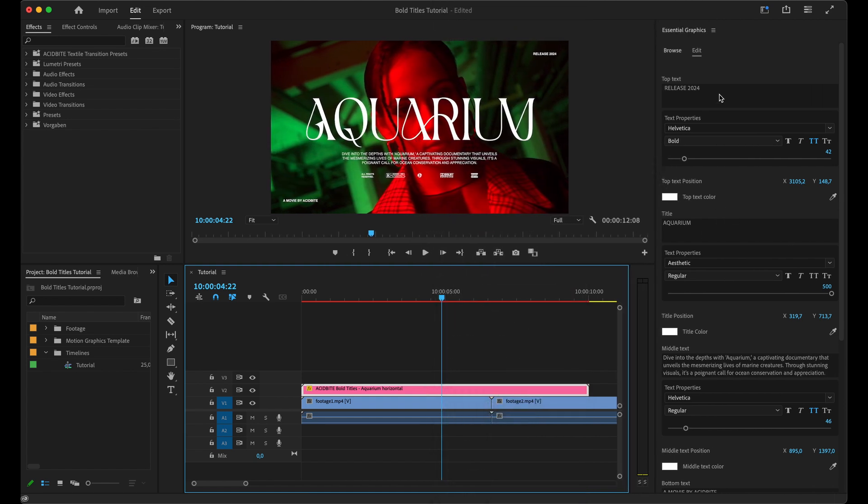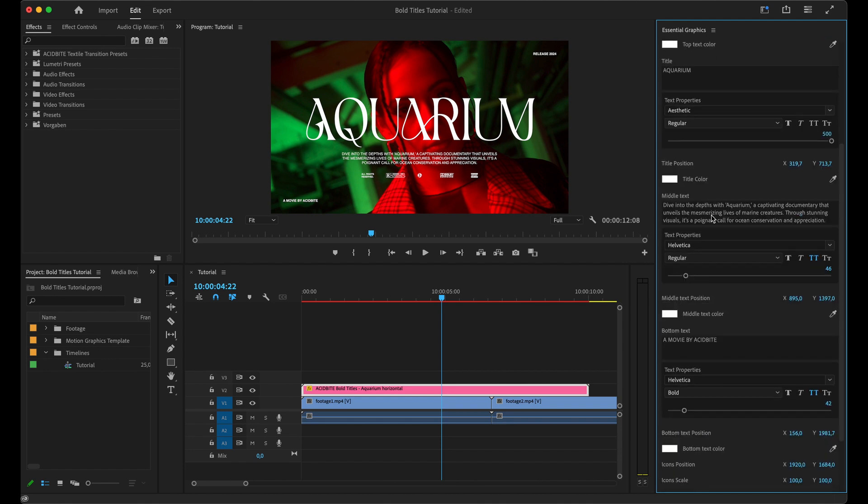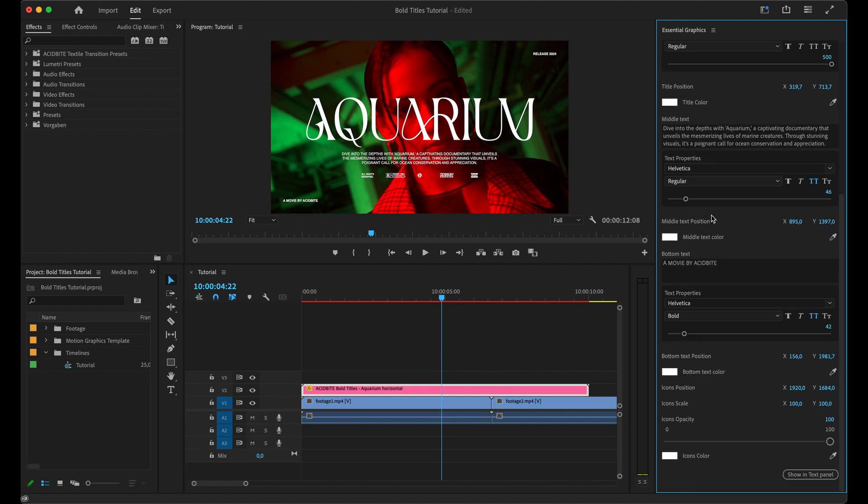If we go back into our Essential Graphics panel, we'll be able to control just about anything about these titles from here. You'll be able to change the text itself, the font, the colors, the positions, the scale and size of anything, even the opacity. If you want to get rid of these icons you can just turn the opacity down to zero.